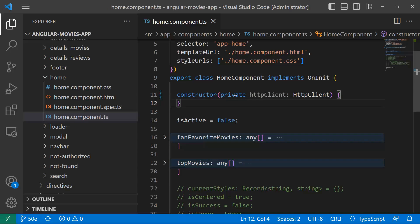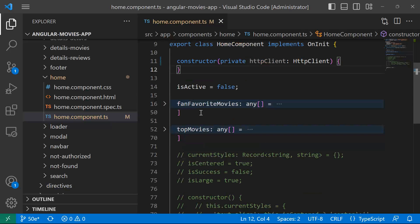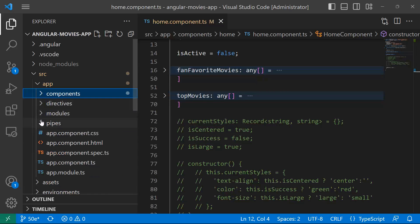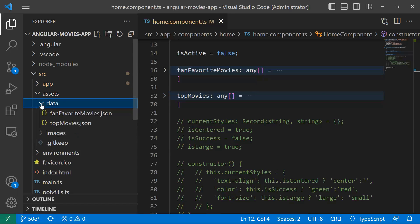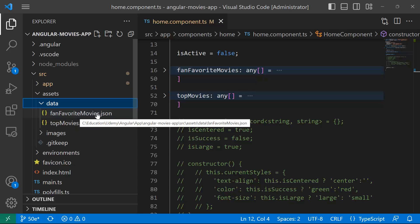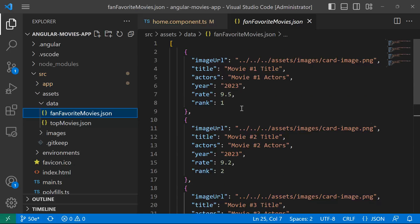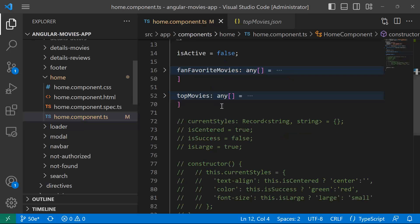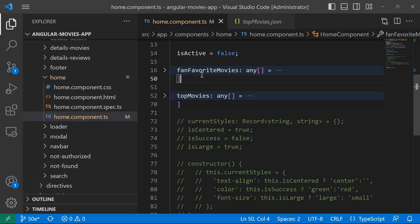I'll save the changes. Before, I used to have the fan favorites movies array and another array for the top movies. I've already created two JSON files — in the assets/data folder you have fan-favorite-movies.json with the same data in JSON format, and top-movies.json. We are going to load the data using the HTTP client from these two JSON files instead of hard-coding them.